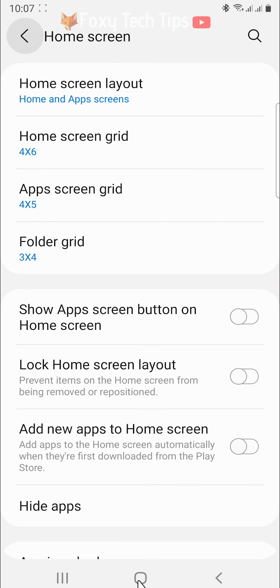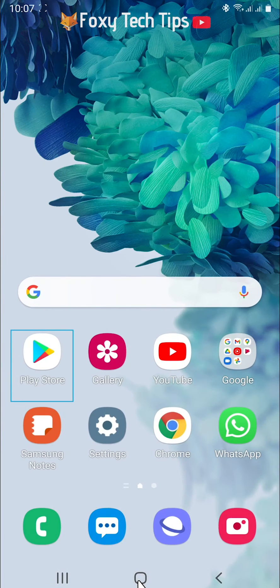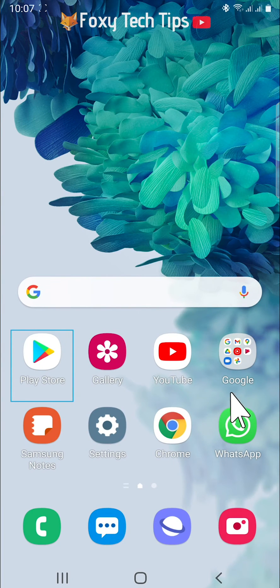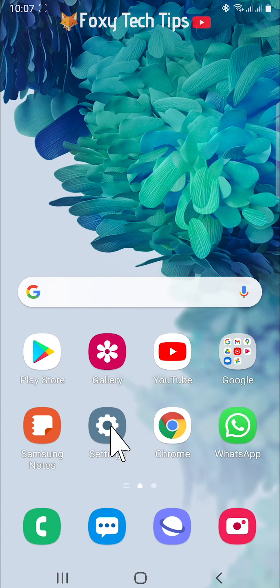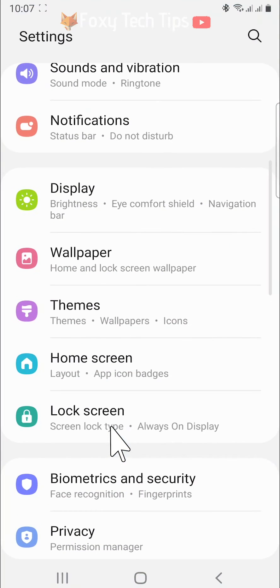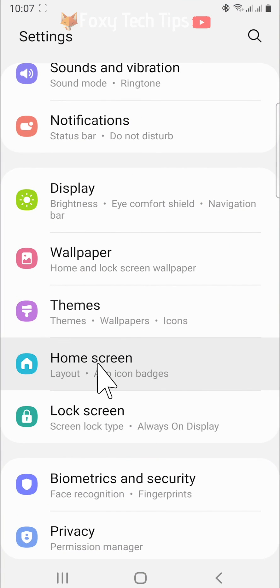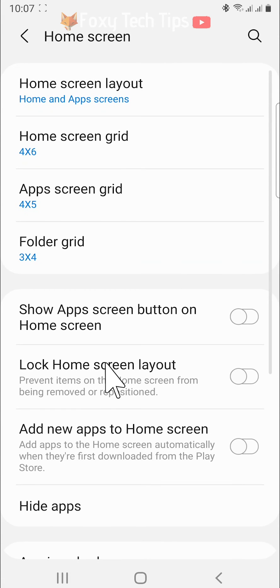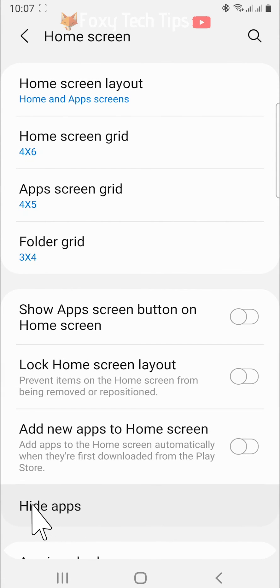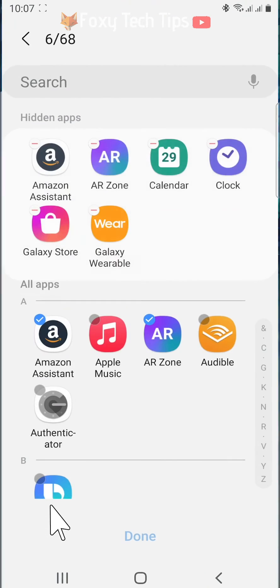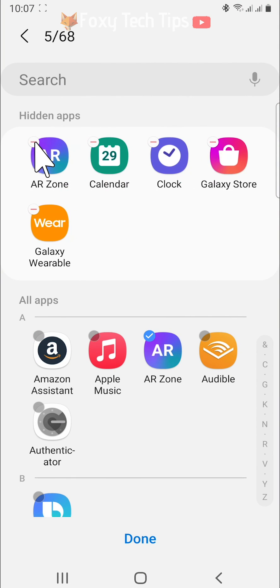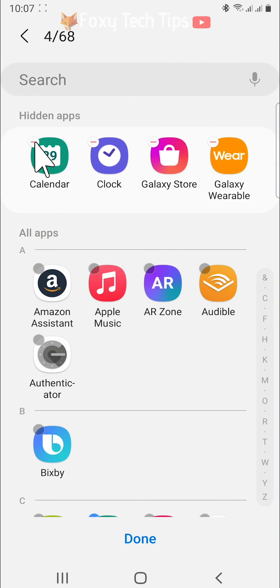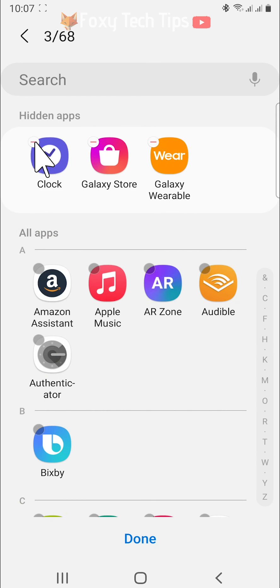The apps you have hidden will no longer be visible on your home screen or your apps screen. You can go back and unhide apps at any time by going to the settings, then tapping home screen and then hide apps, tapping the minus on the app you would like to unhide, and then tapping done.